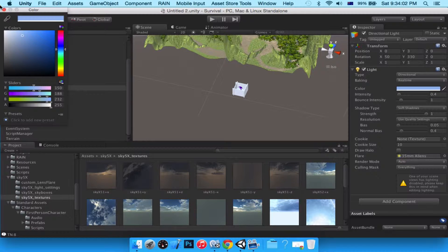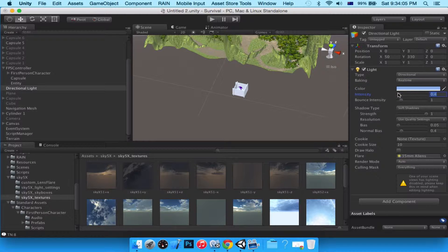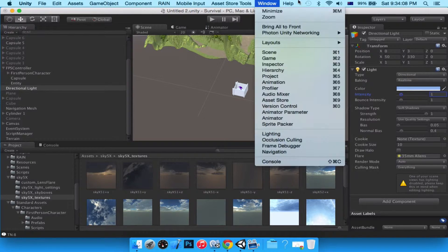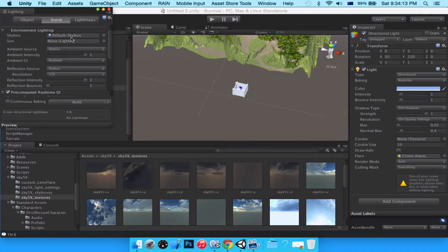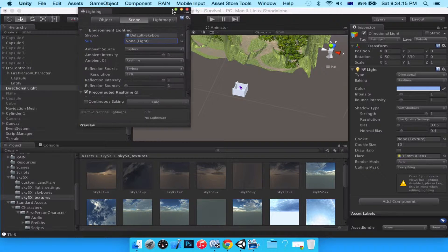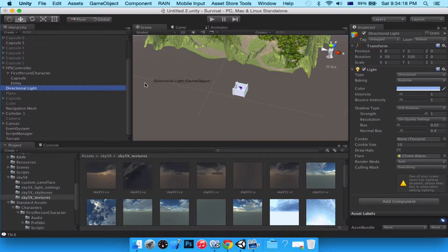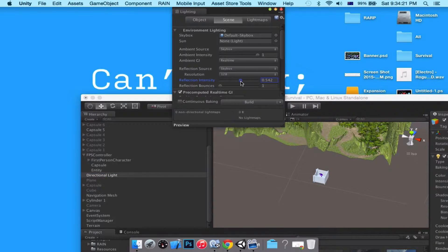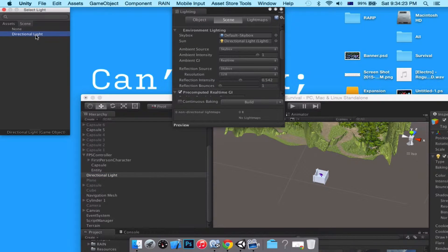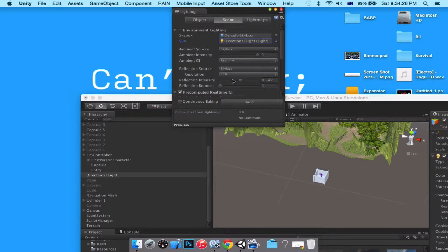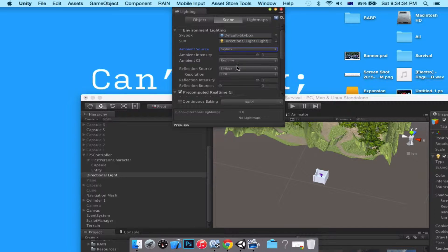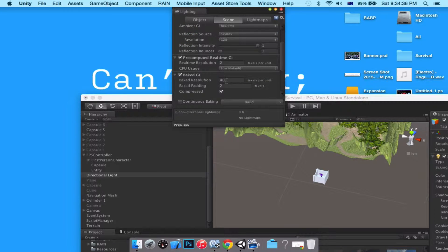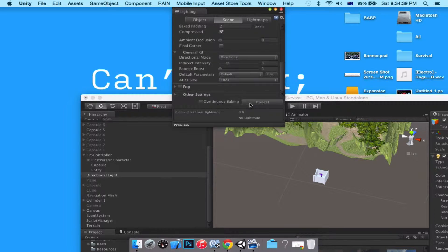That's fine. Let's head over to Window > Lighting and set the Sun. For the directional light we'll set the skybox ambient intensity. These all look good — let's just build this.